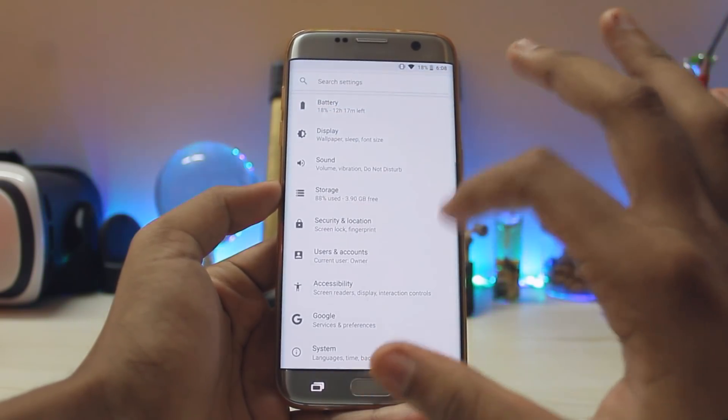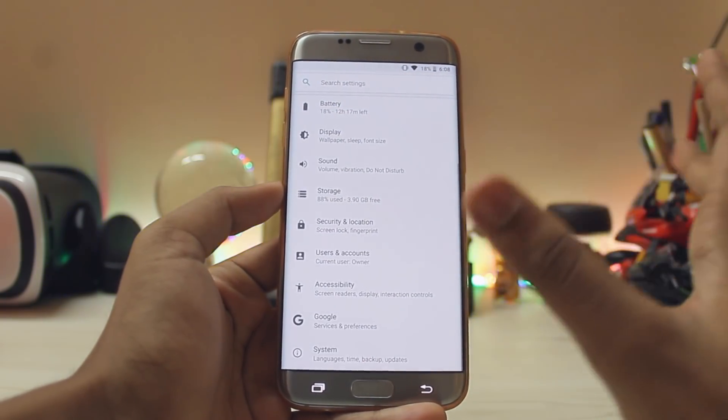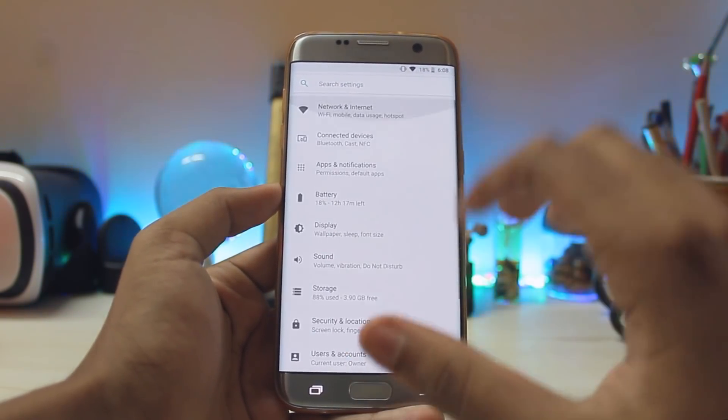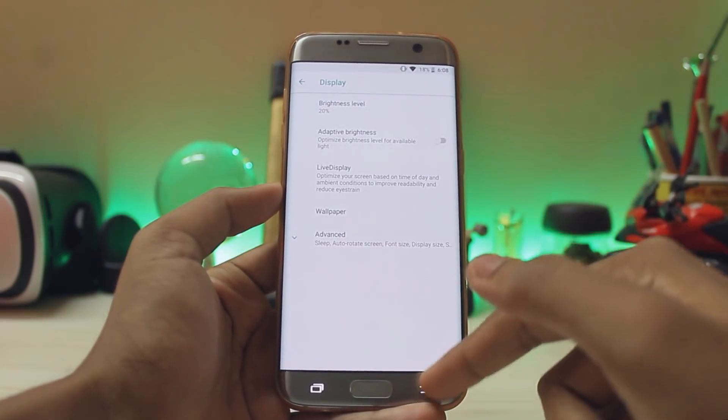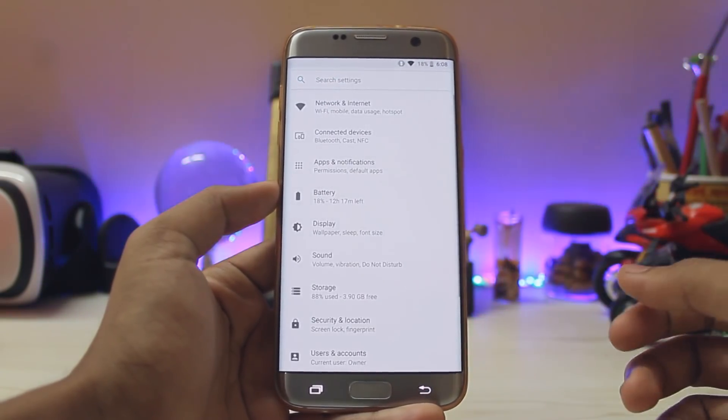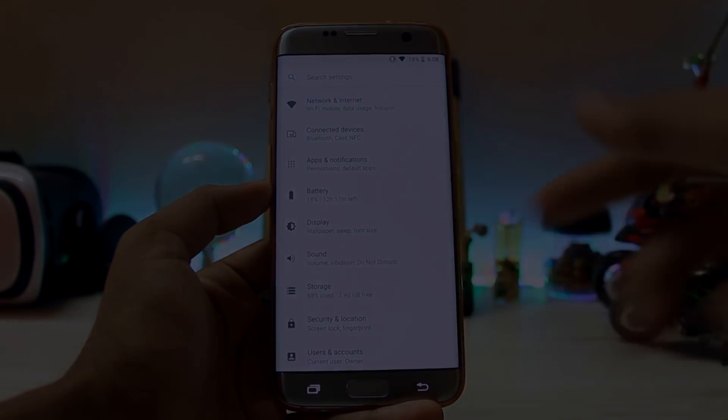That's pretty much it for Android 8.1 for our S7H. Hope you guys enjoyed. If you want me to continue this series, let me know in the comment section below. See you in the next one, peace.